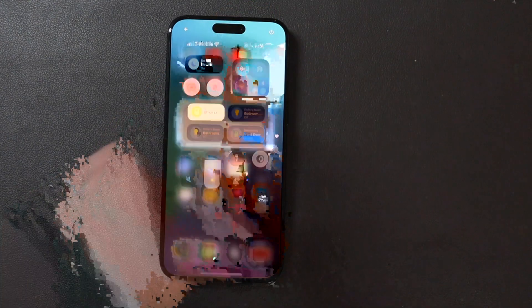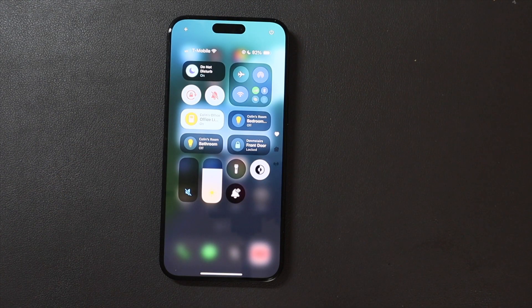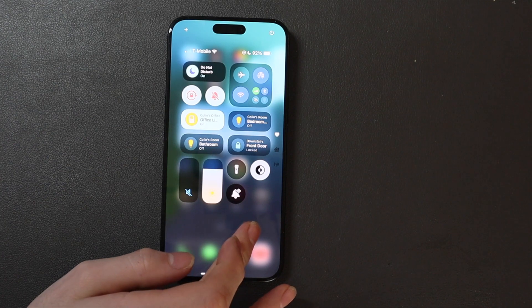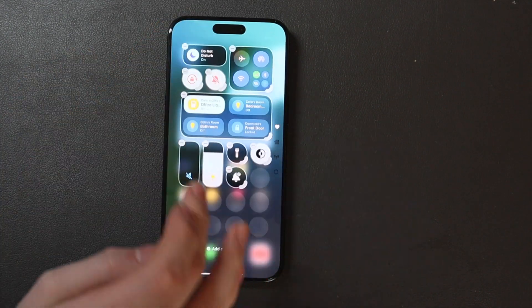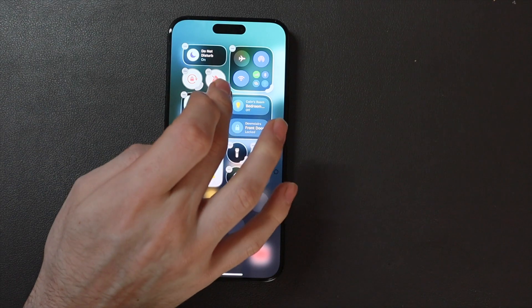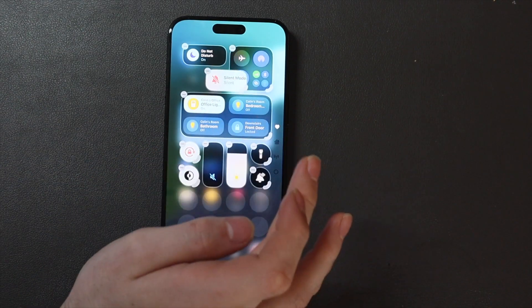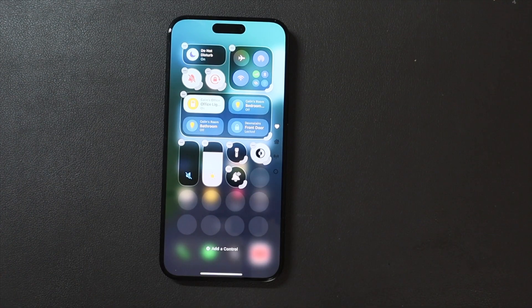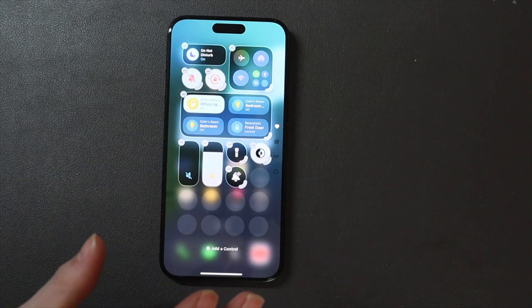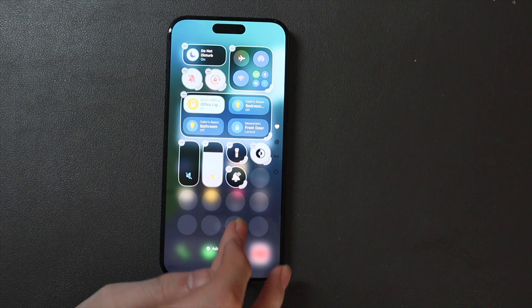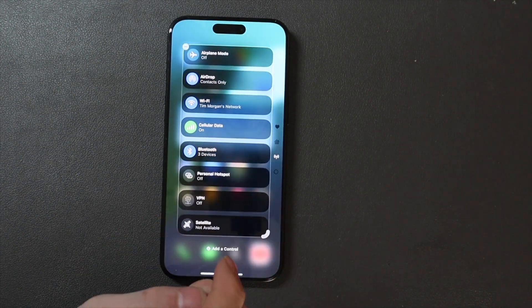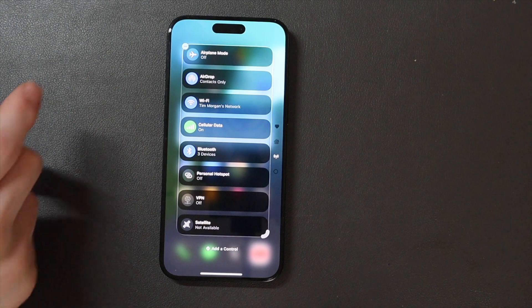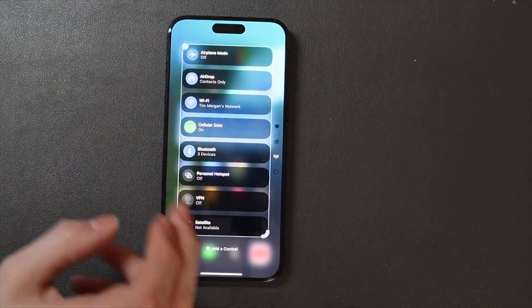Another big feature everybody's looking forward to is the new Control Center. Here it is. You can now rearrange and resize anything. I can make things bigger. You can have silent mode as a little dot or a bigger bar. This is the Favorites tab, and then there's a cellular connections tab with airplane mode, AirDrop, Wi-Fi, and all that kind of stuff.